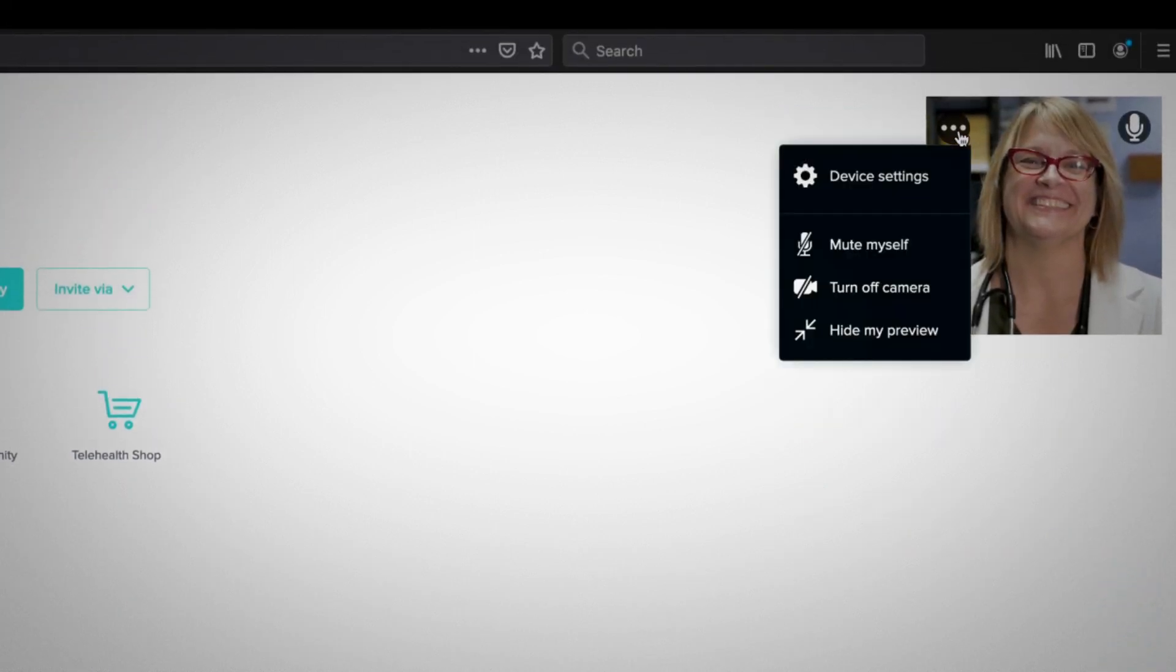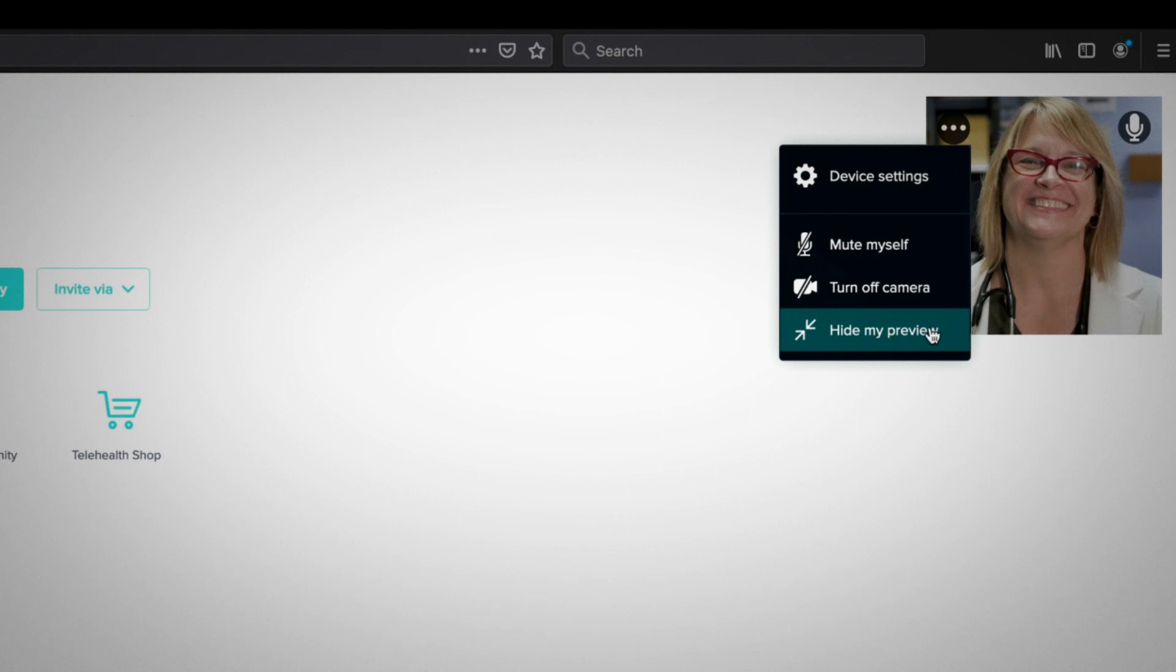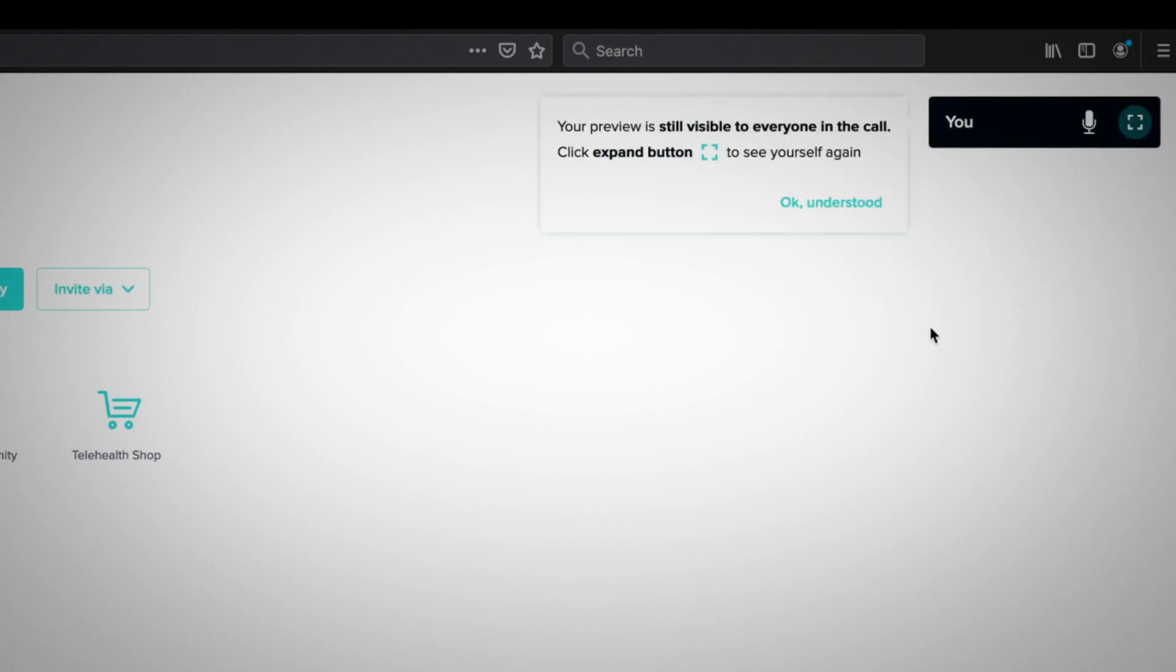If you click the three dots in the left-hand corner of your video preview and select 'Hide my preview,' it will go away.